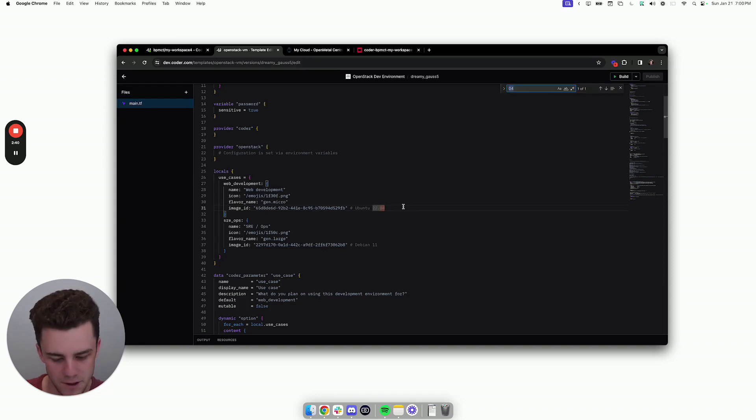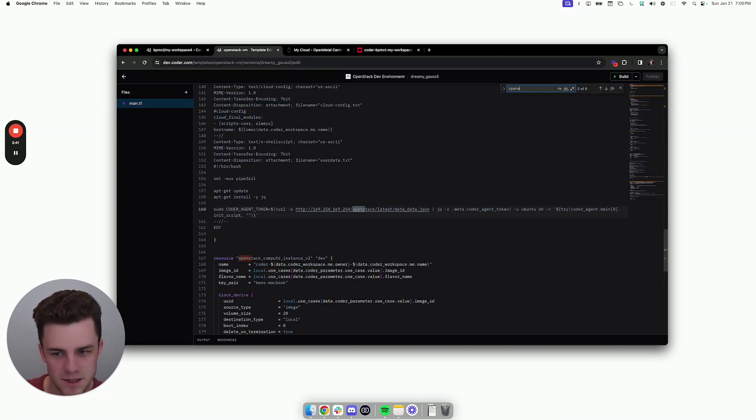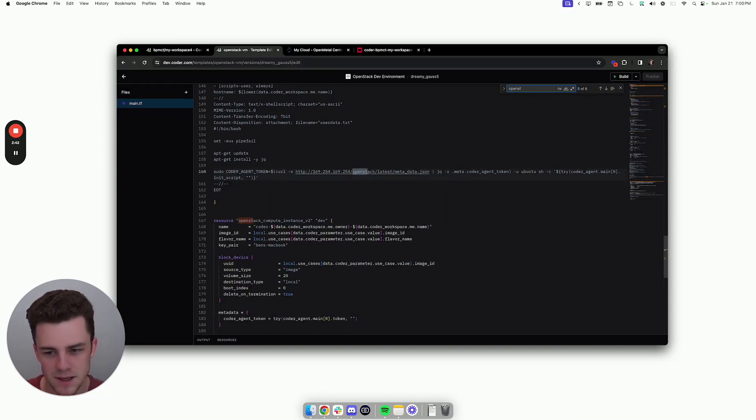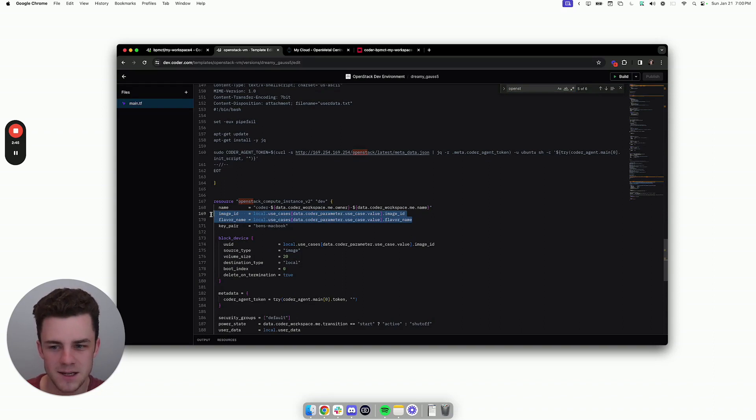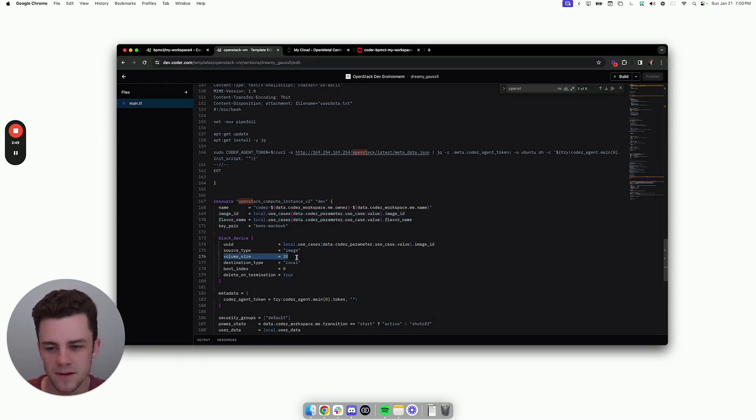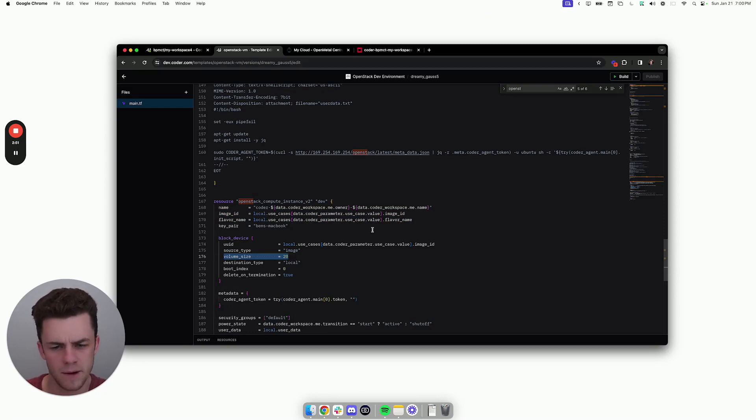And then if we go down into OpenStack compute instance, we can see those things being passed directly into the Terraform. There's other things that are hard-coded. For example, both use cases have a specific volume, but if I wanted, I could go into the Terraform and change that.